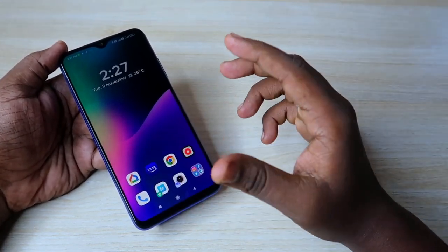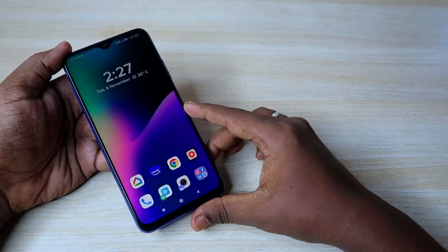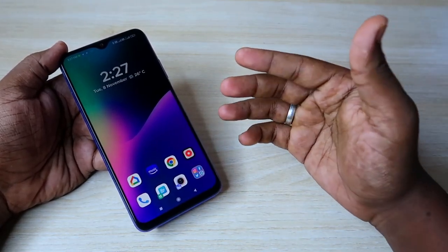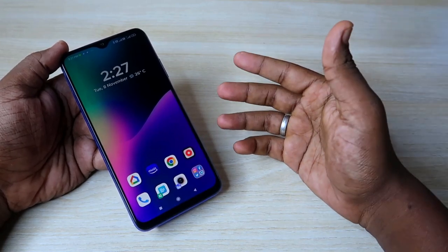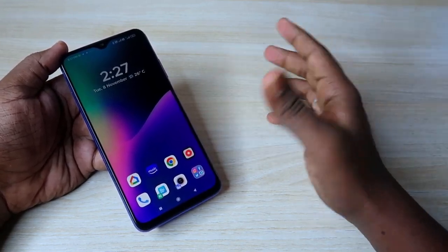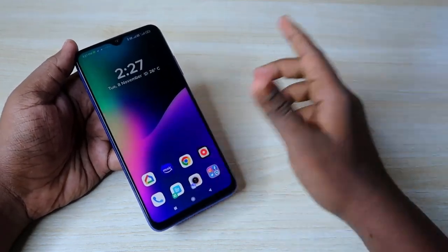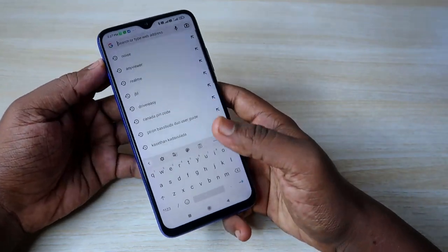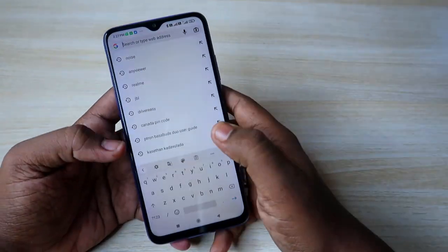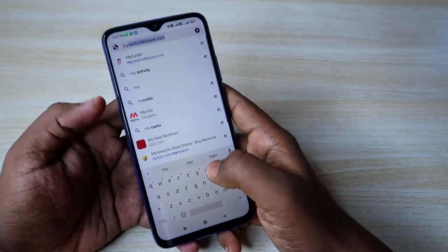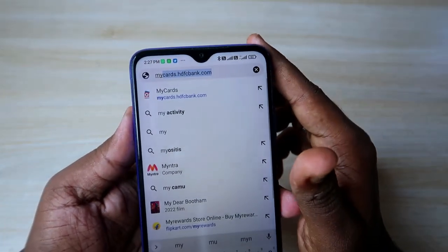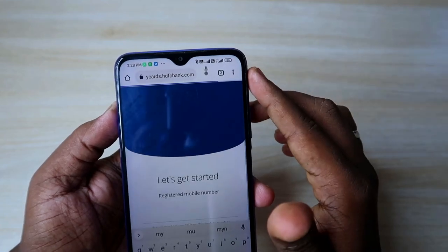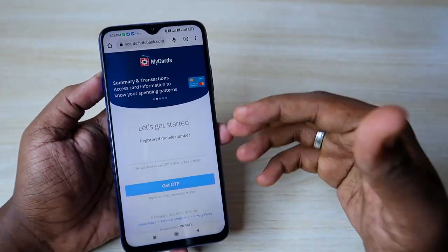You just have to enter your credit card registered mobile number, and after that through the OTP login method you can instantly access your credit card statements, available credit limit, outstanding amount, and all the details. To do that, first go to the Google Chrome browser and type mycarts.htfcbank.com.